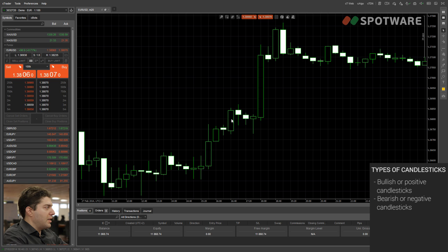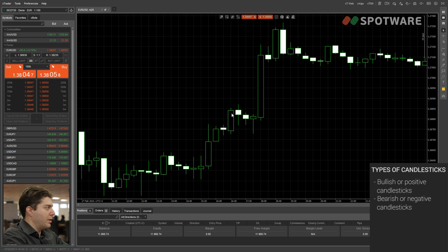The candlestick doesn't show you the sequence in which these events happened. We know that because it's a positive candlestick, the close was after the high, but we don't know exactly when the close and the high and the low price happened.